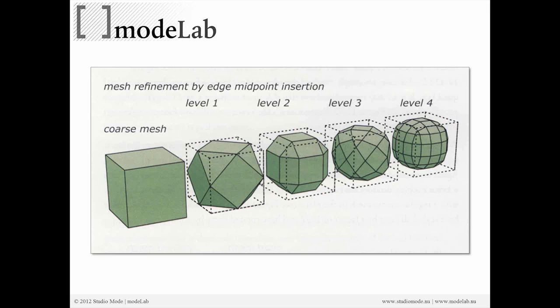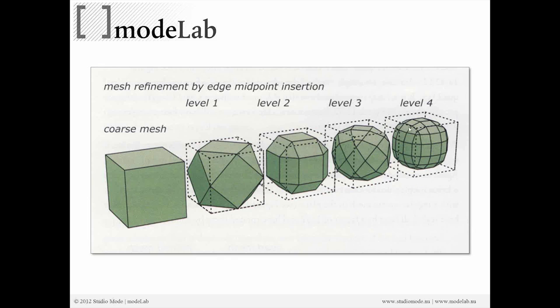So here you can see on the left the coarse mesh. Again, this is what I'll be referring to as our mesh primitive. Level one smoothing, two, three, and four. So here you can see the bounding box or kind of reference of the original mesh primitive. And interior to that, you can see the refined subdivision surface.